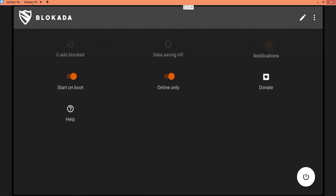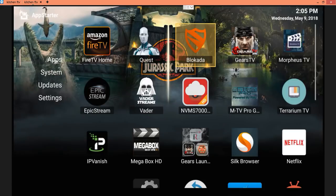First time Blockada, it's gonna ask you some questions. Start on boot, online only, I guess I'm always online. That's pretty much all I had to do, that is it. Then I hit the back arrow.